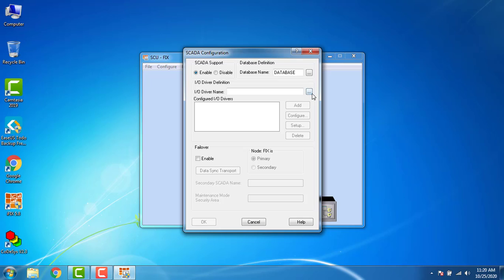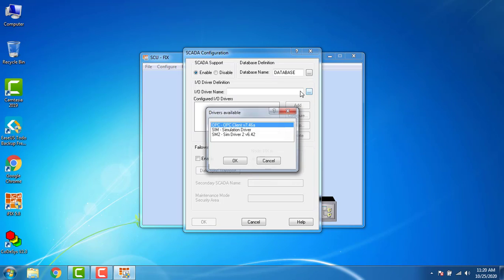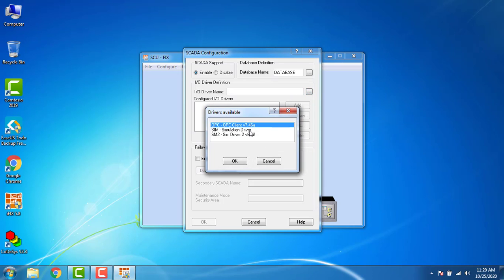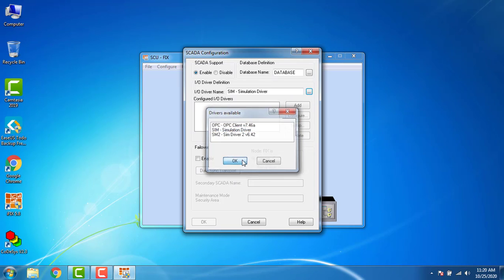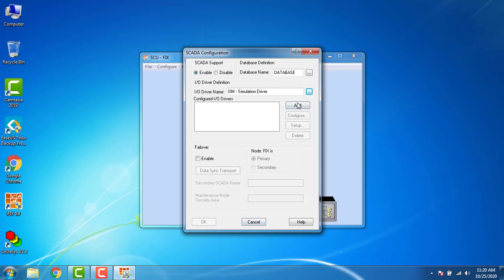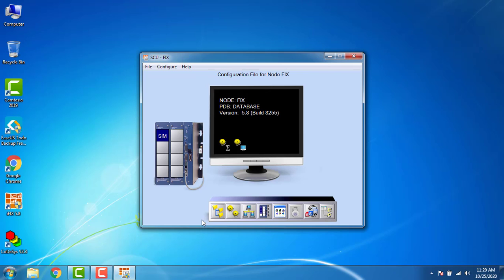Enable and IO driver name, I have to select the simulation driver and click OK. I have to add, then OK.